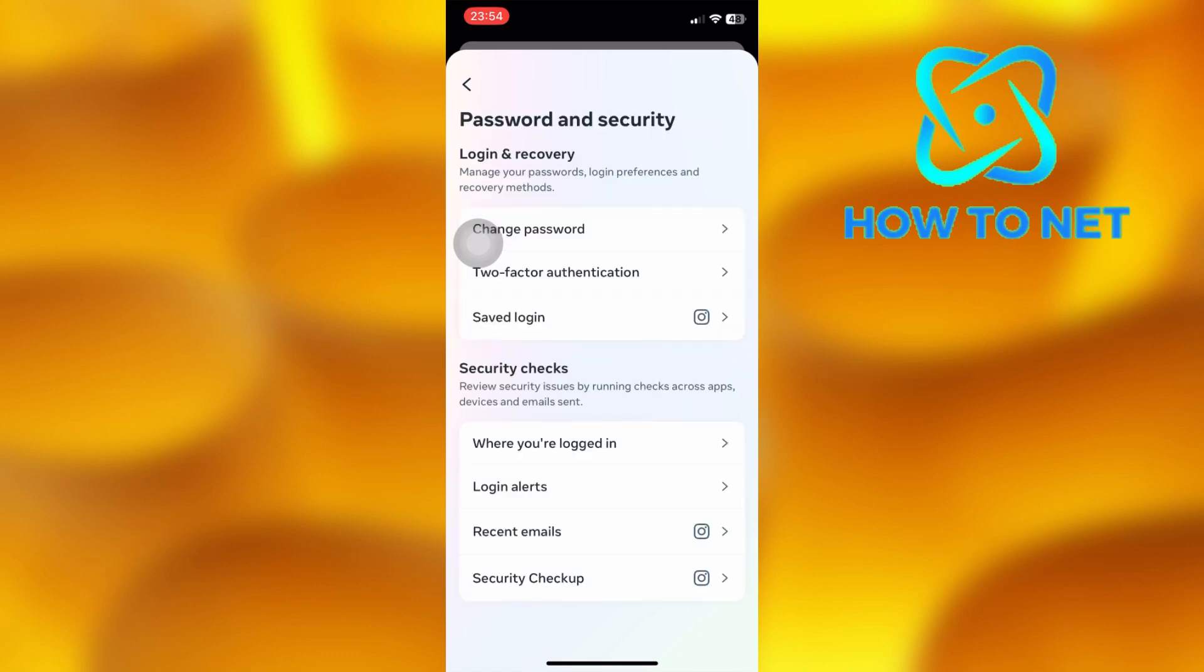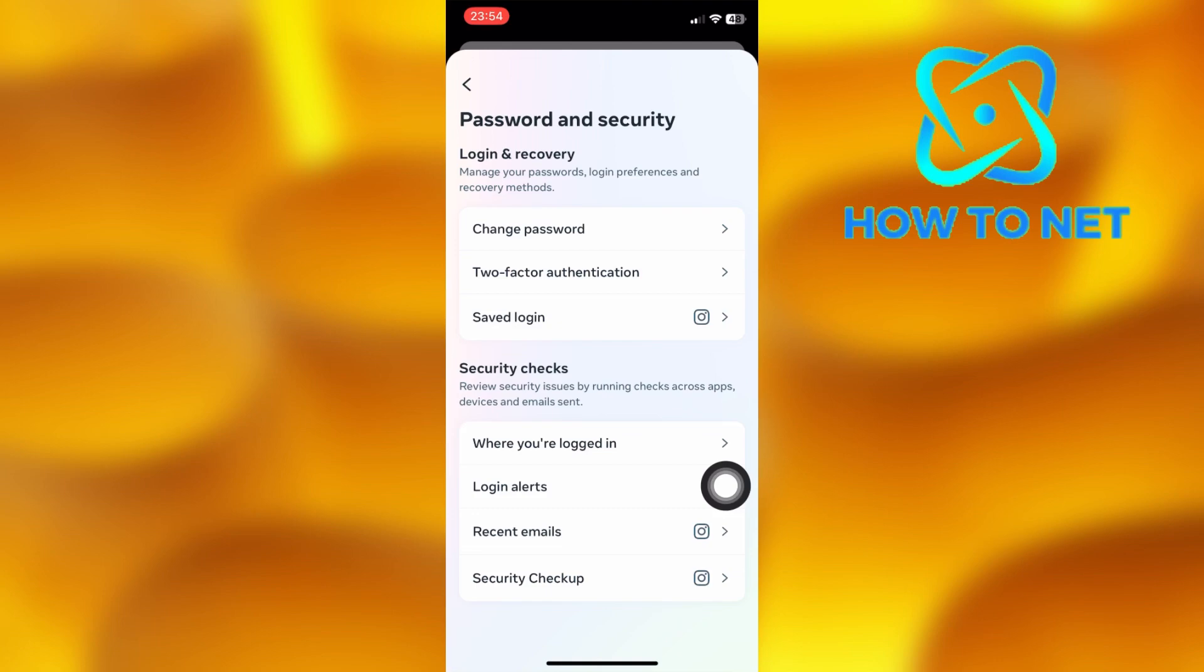In the section of Security Checks, tap on the second option of Login Alerts.